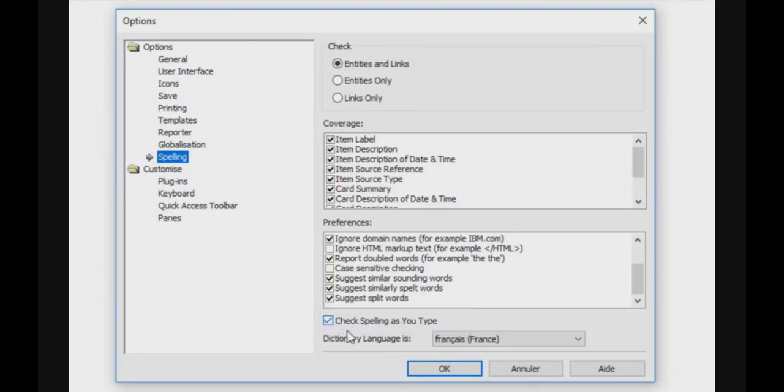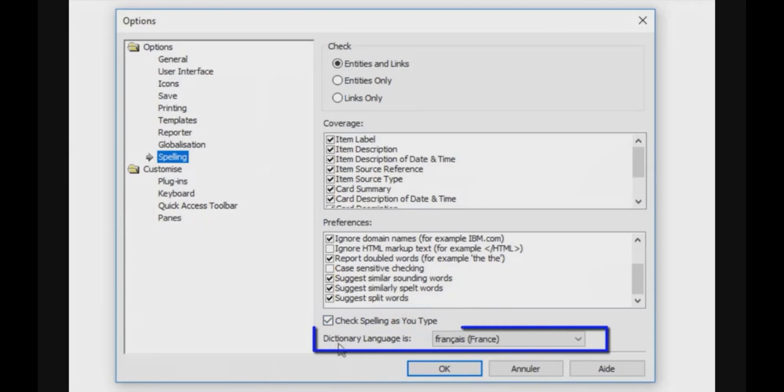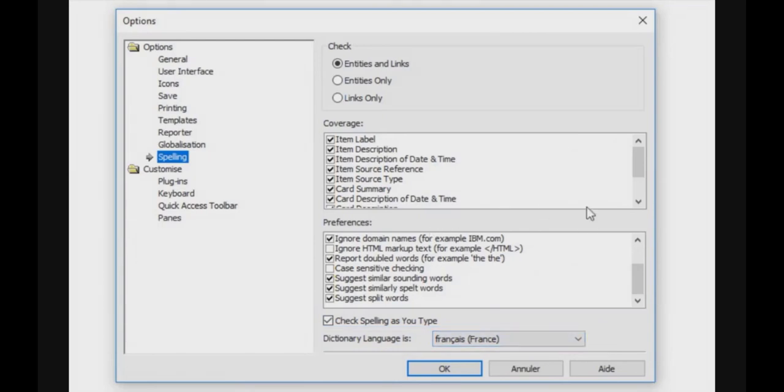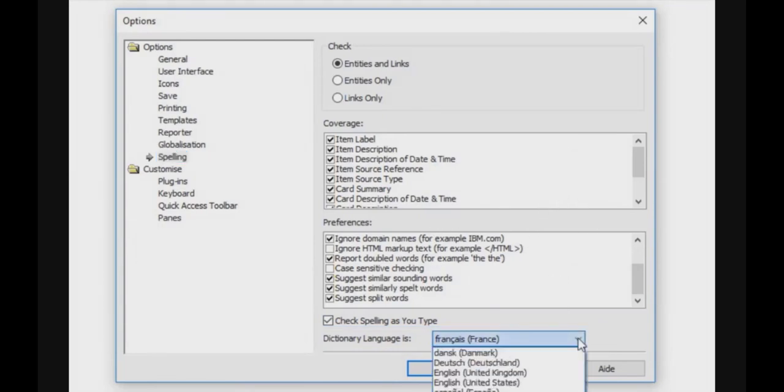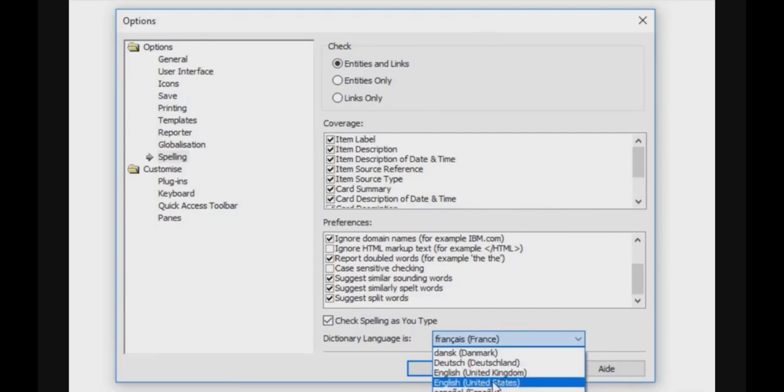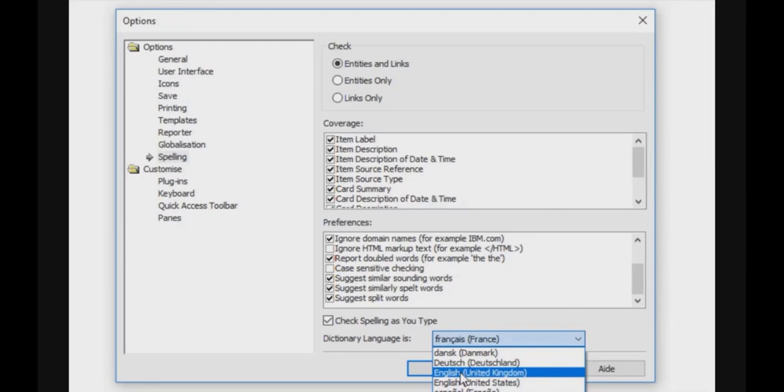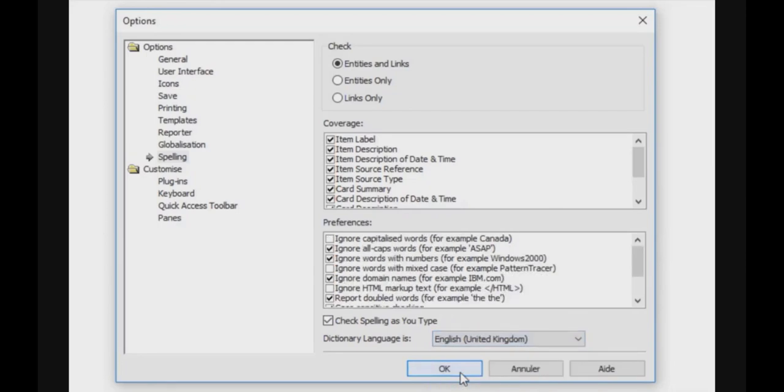The most important is you must define the dictionary language. Here I've got French, and as I will type in English I will change it. So I must change and go to English. You can choose between United Kingdom and US English. I will choose UK English and then click OK.